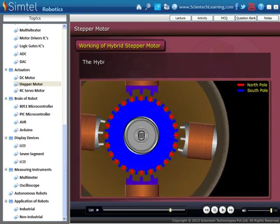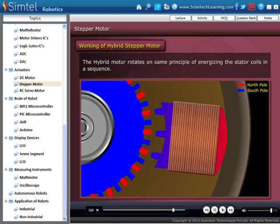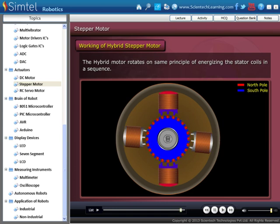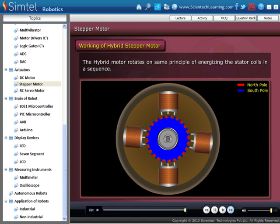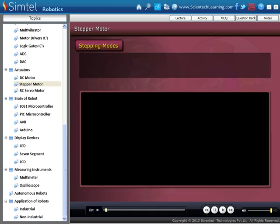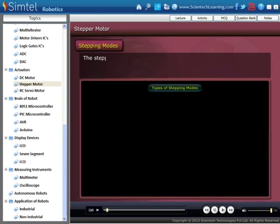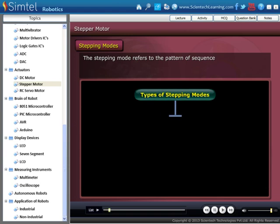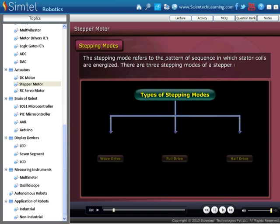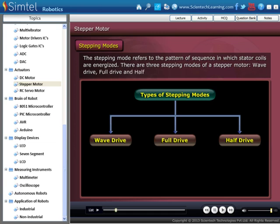After studying this, we can see that the hybrid motor rotates on the same principle of energizing the stator coils. Next we see the stepping modes of the stepper motor. The stepping mode refers to the pattern of sequence in which stator coils are energized.